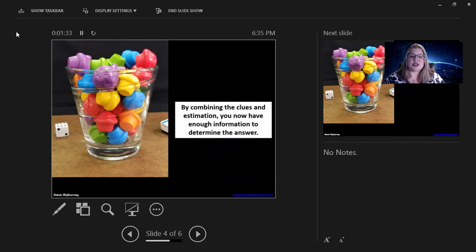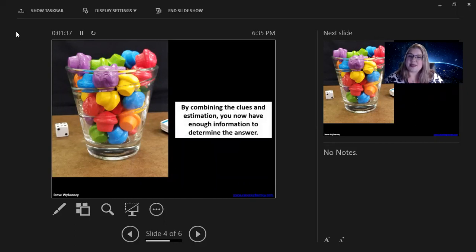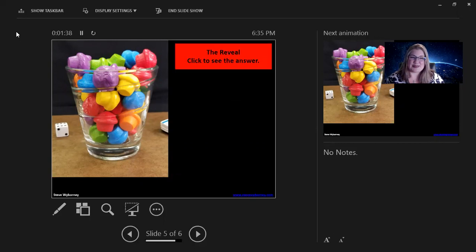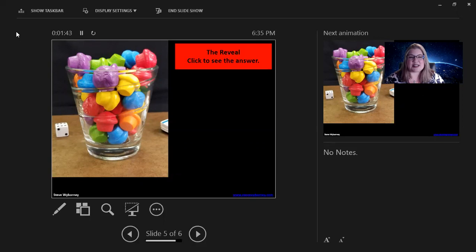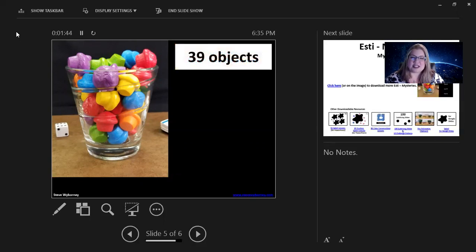By combining the clues and estimation, you now have enough information to determine the answer. What do you think the answer is? For this particular one, we're going to click to see it because this was my demo. It is 39 objects.